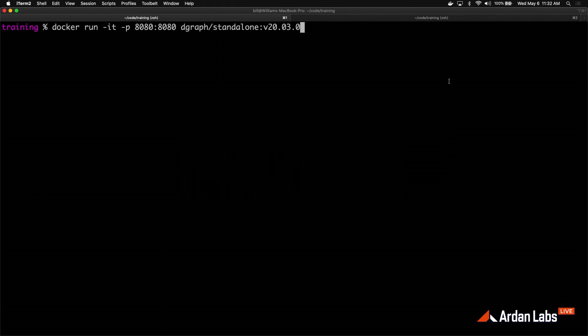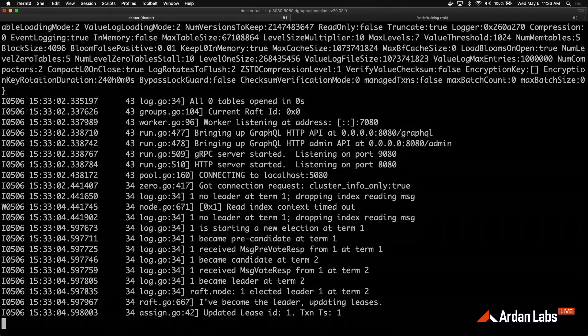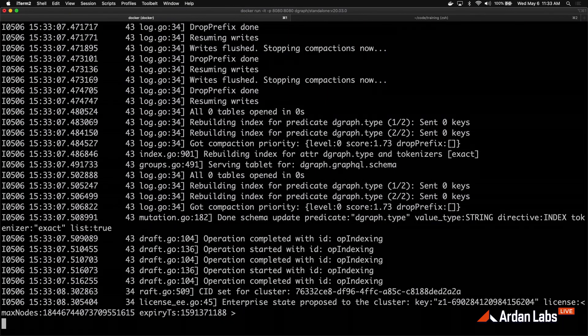We're just going to go into a terminal and all you're going to have to do is run this Docker command — Docker run, that's it. The important thing is that you've got to open up port 8080. Port 8080 is the endpoint for the GraphQL interface into DGraph. So make sure you're running this Docker command opening up port 8080 for your version of standalone, and we can get DGraph up and running. It's that simple — DGraph is up and running and ready for development.